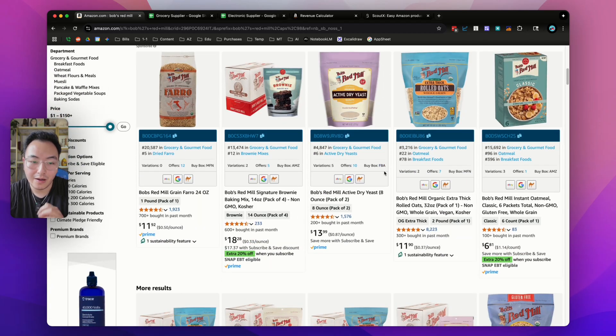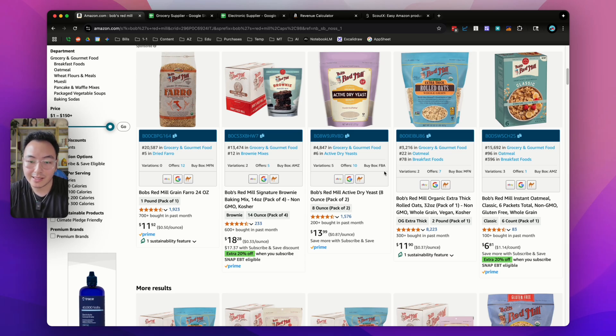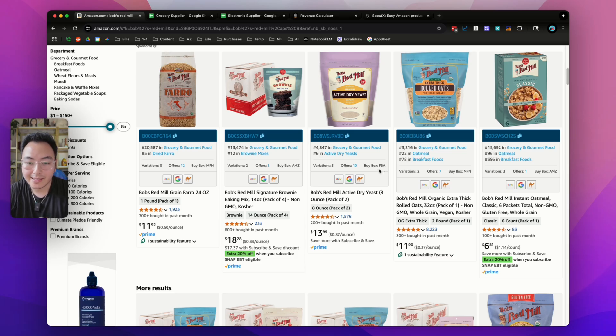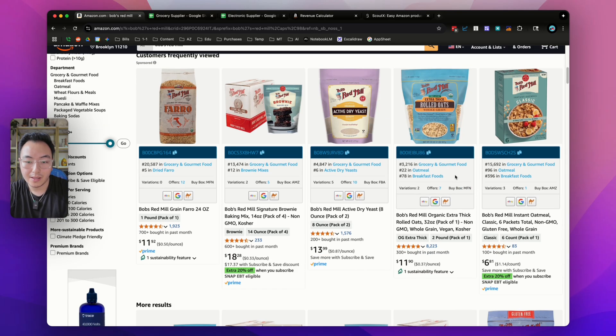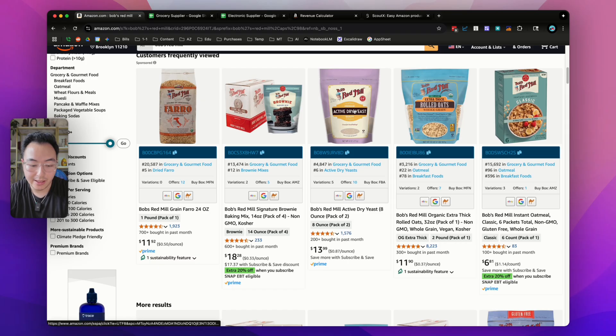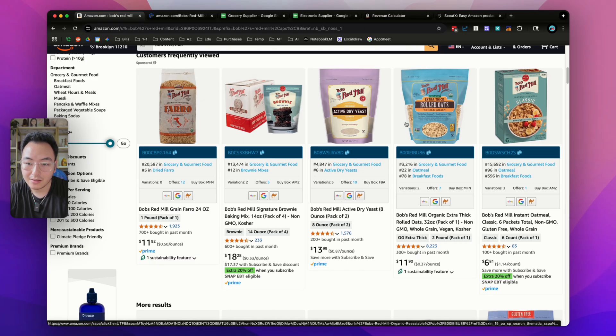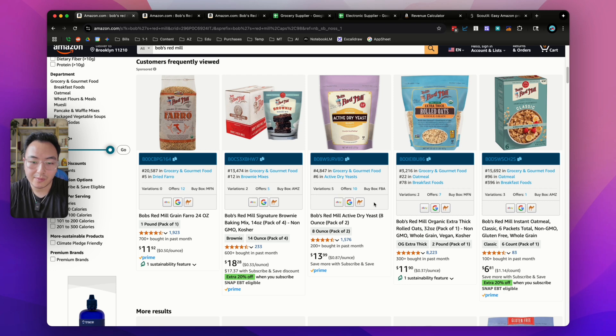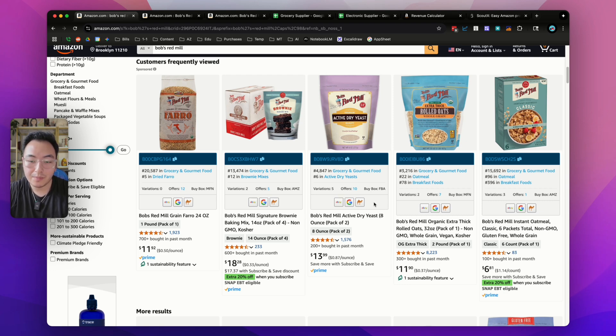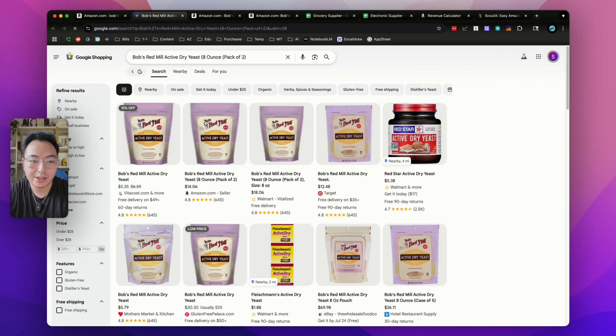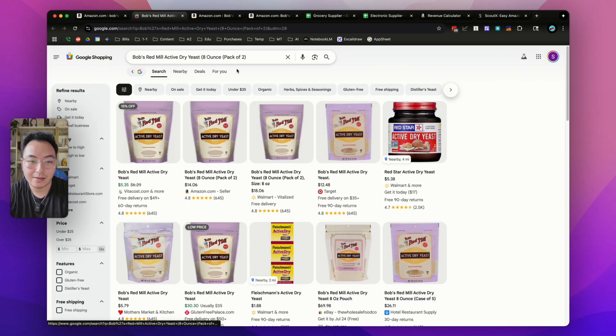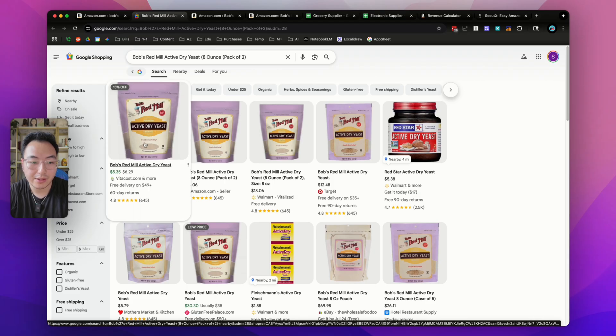You're able to see how many sellers are on the listing. This listing has nine other sellers and you're able to see who the buy box holder is, whether it's Amazon or an FBA seller. This is so helpful because you don't have to go into every single listing in the search page. You can simply look for listings that have other FBA sellers or FBM sellers. You can also click the Google icon and it'll search that listing on Google to try to find you another place selling this product.